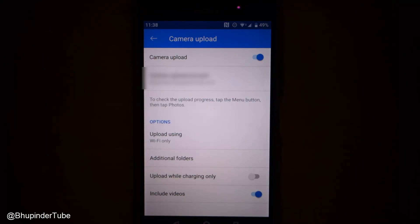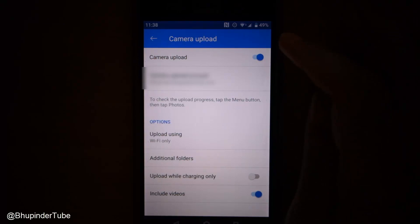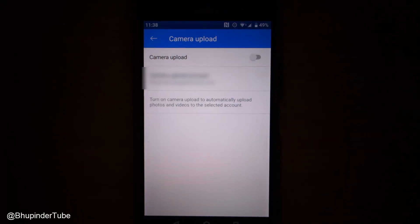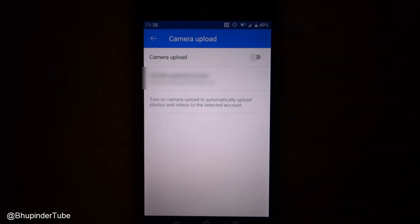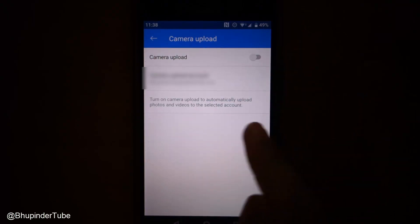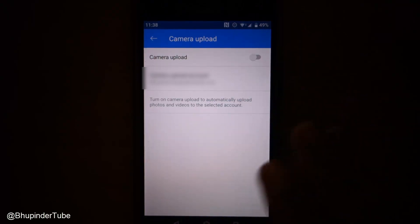In order to turn off the automatic camera upload, you just have to toggle this option. Now the camera upload is stopped.